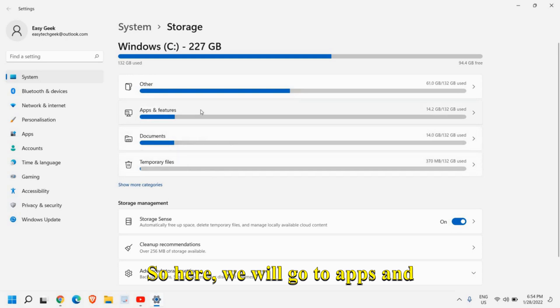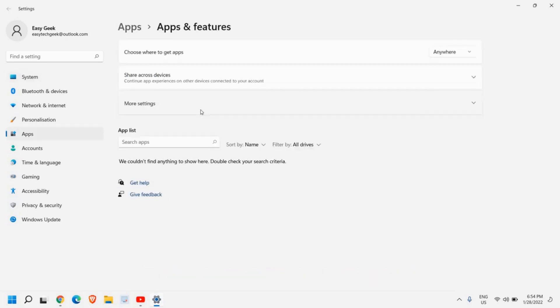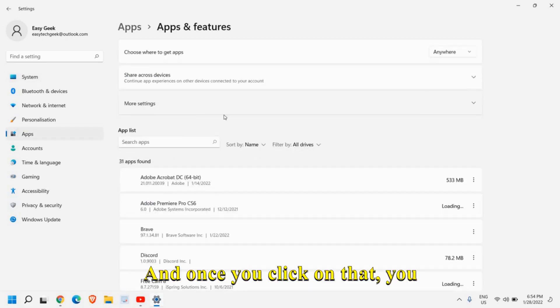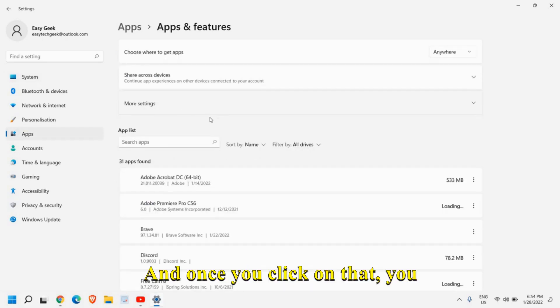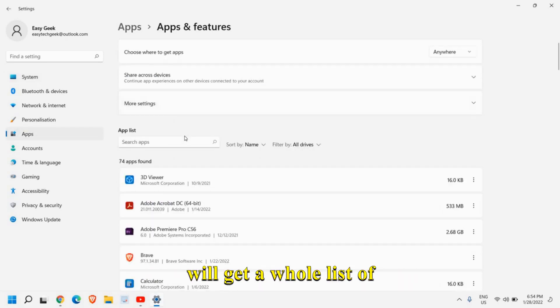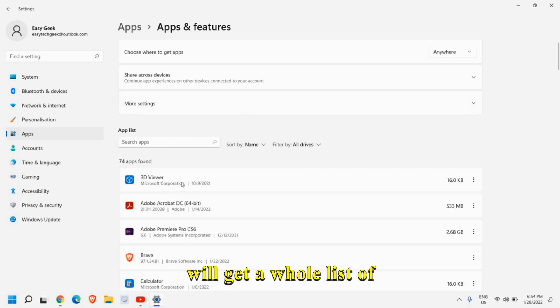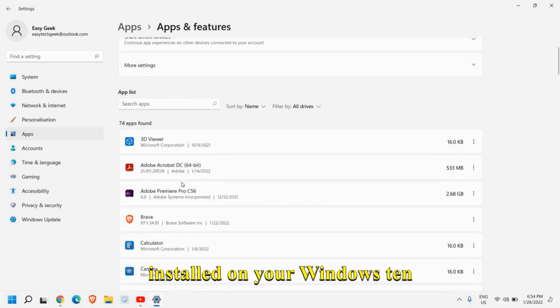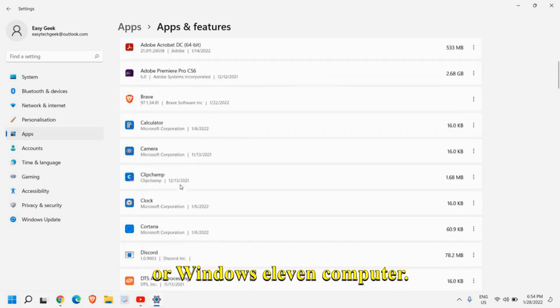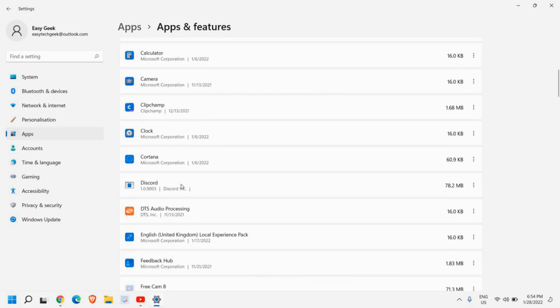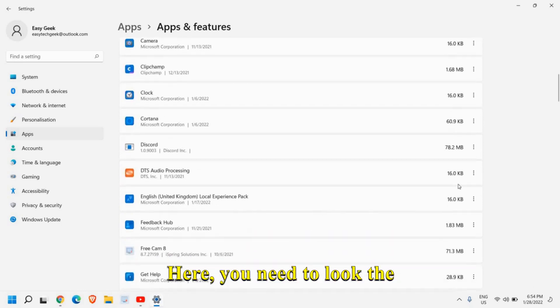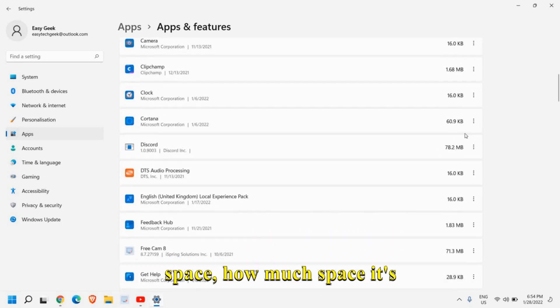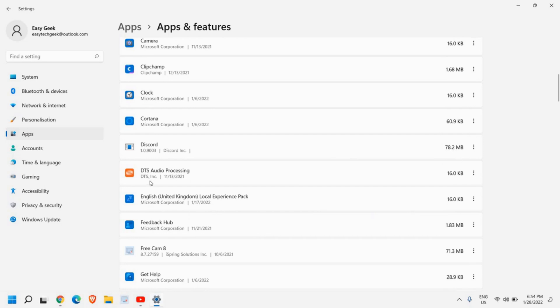So here we will go to apps and features and once you click on that, you will get a whole list of applications which is installed on your Windows 10 or Windows 11 computer. Here you need to look at the space, how much space it's occupying.